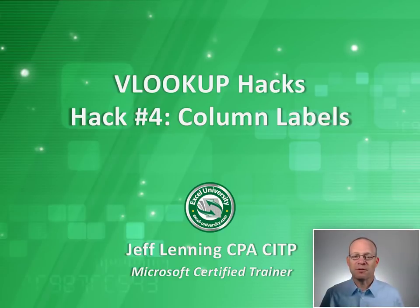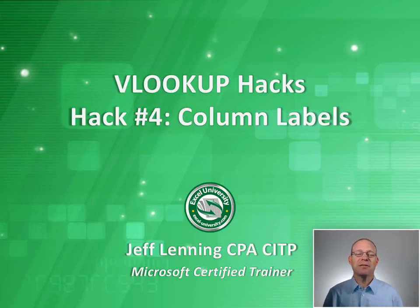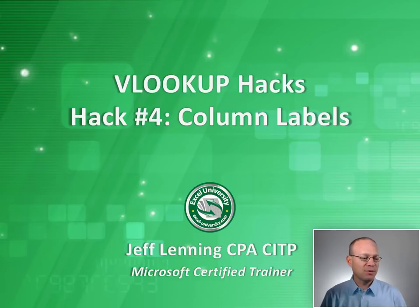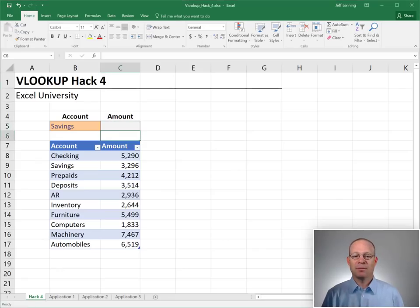Hello and welcome to VLOOKUP Hacks. We're at hack number four, column labels. My name is Jeff and I'm glad that you're here.